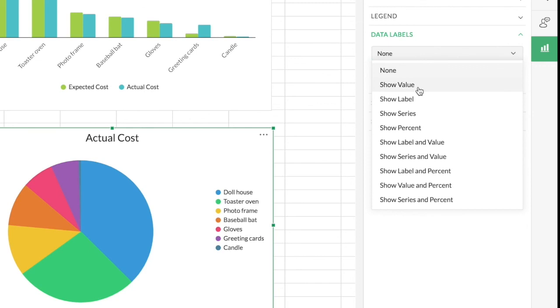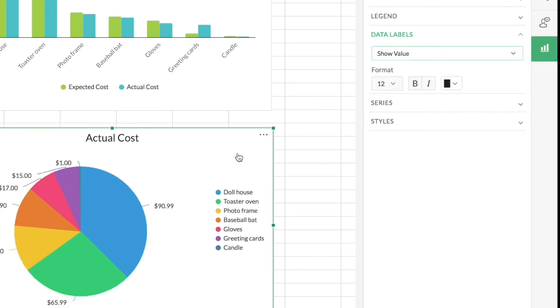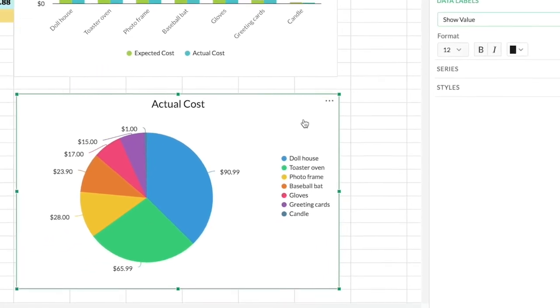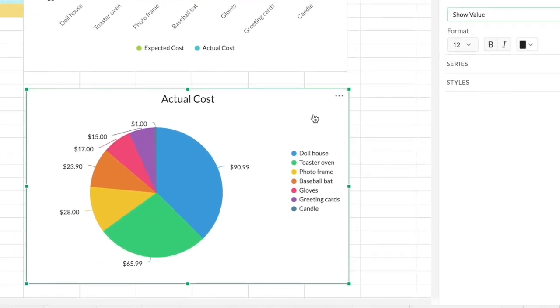And value. So now this pie chart is more meaningful and I can see the contribution of each gift item at a glance.